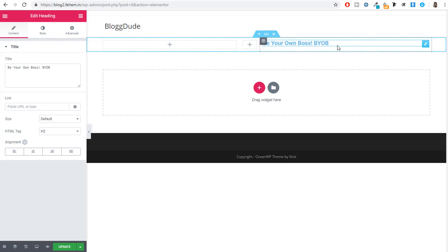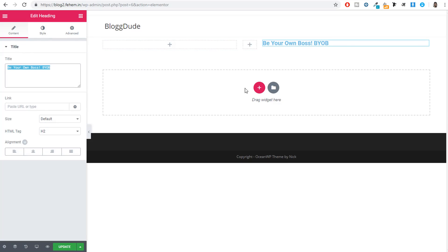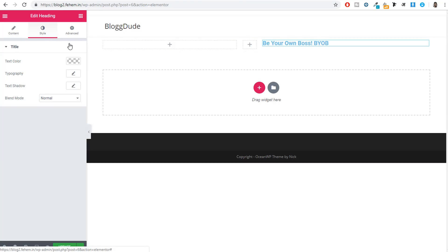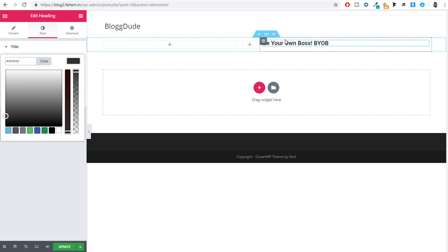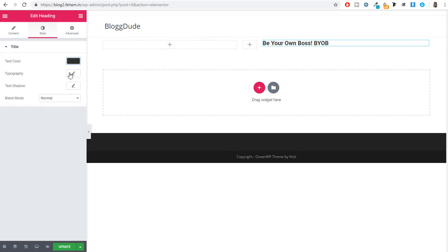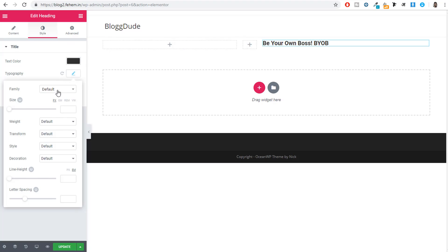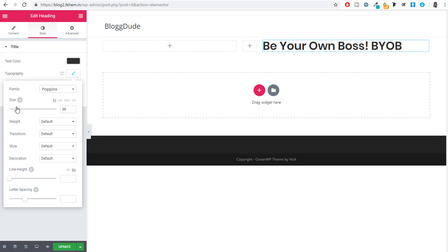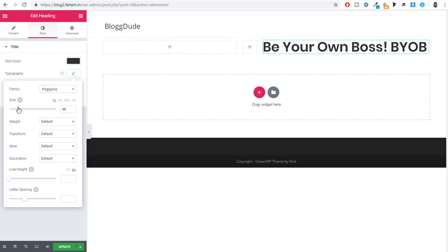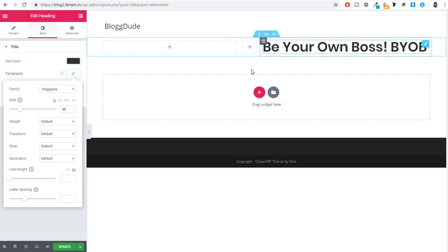After adding the heading and subtitle text, drag and drop a Text Editor element and paste in the MailChimp shortcode. Click Preview Changes and you can see the form is now showing on the preview page. Now we need to style it — we need to make the border of the input fields black and style the button to be orange and full width. We'll do this using custom CSS.